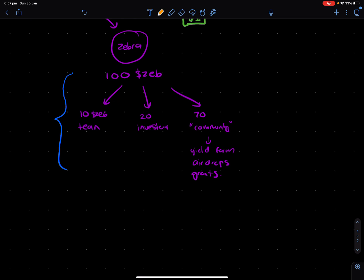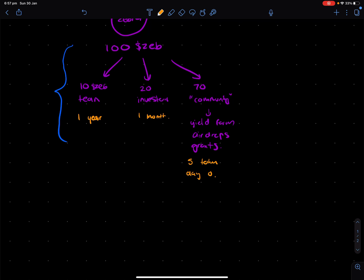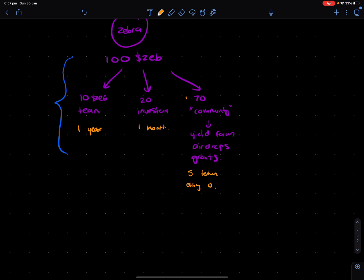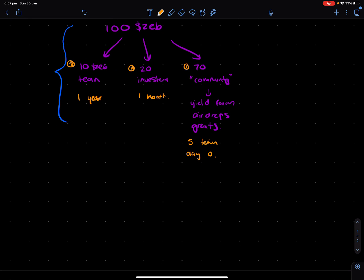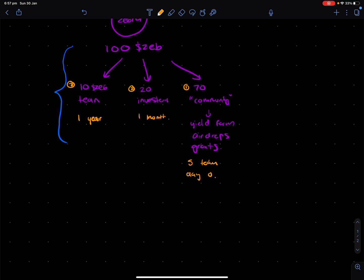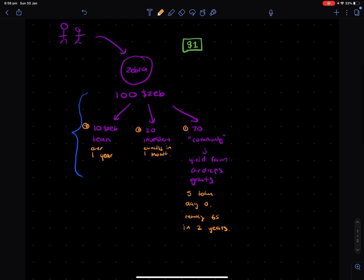So let's say the team gets their 10 tokens after one year. Investors get it in one month and maybe five tokens are given to the community on day zero. So what we've got here is a bit of an interesting setup. Because community will get the first amount of tokens in the market. The investors might get the next batch and then the team might get the third. Now, of course, it doesn't just help with the time frame. We also have to know over what duration do they get these. So maybe the team gets this over one year and the investors get this exactly in one month.